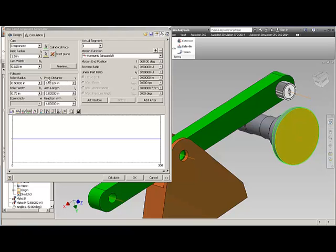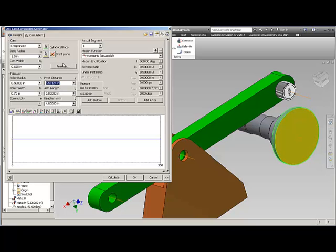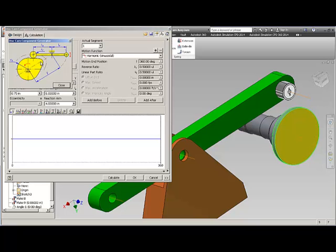Now the pivot distance, the arm length, and the reaction arm must be put in. They do not have to exist in the model, but if they do you can use the measurement tool to measure them directly. What you are looking for is these values. You can click on the preview button and find the Y, L, R, and LA.